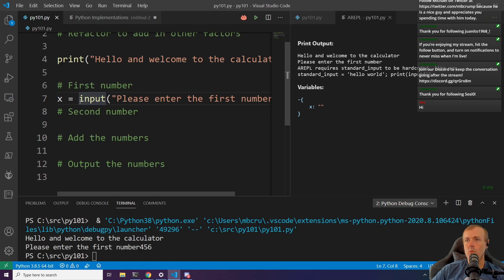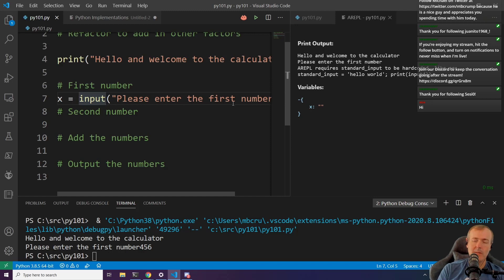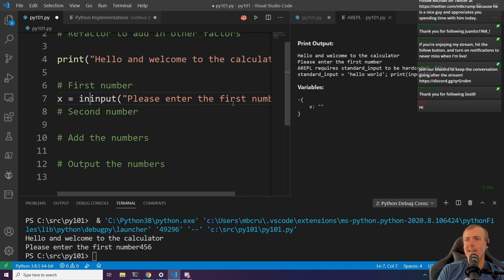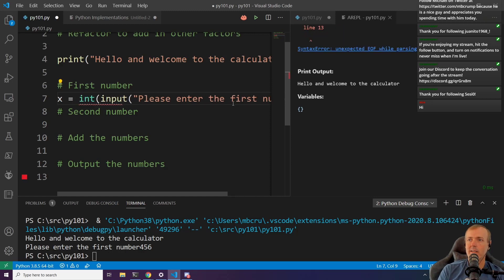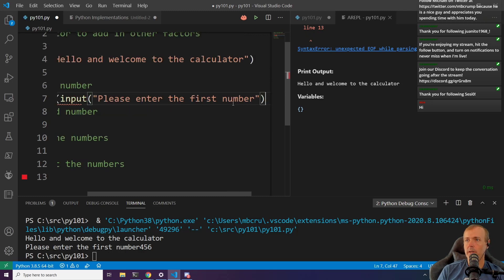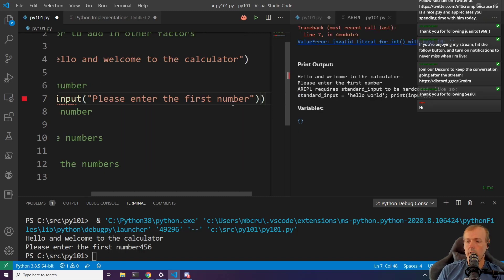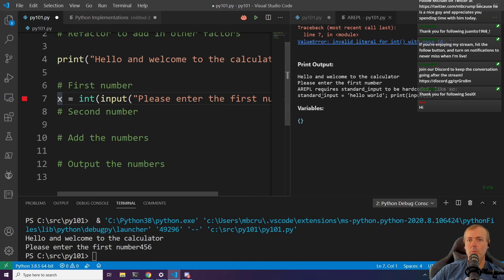What we need to do is cast the number. Casting means this is a string right now, and we can make it an int by putting int() over the top, so now it reads: X equals int(input('enter the first number')).